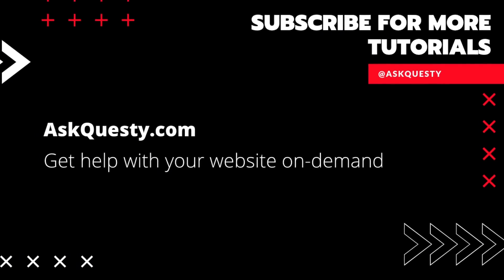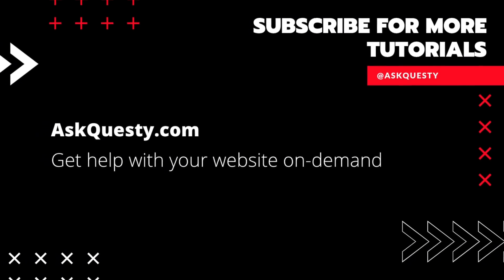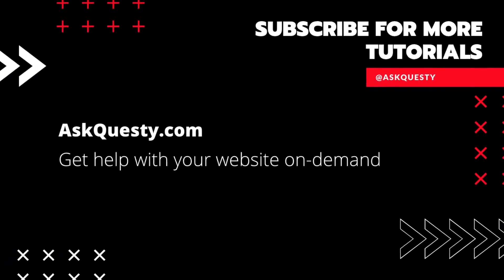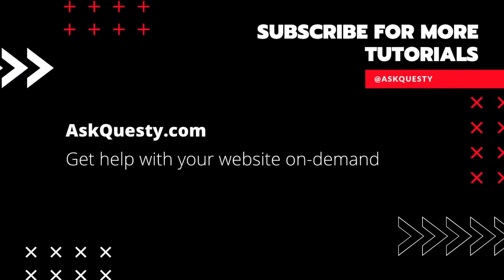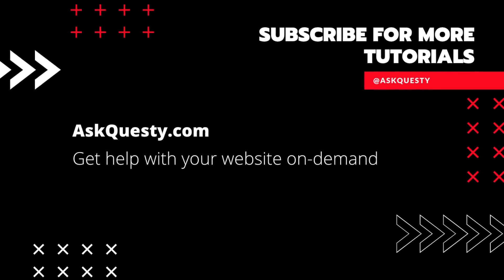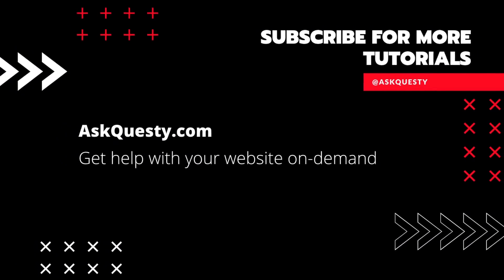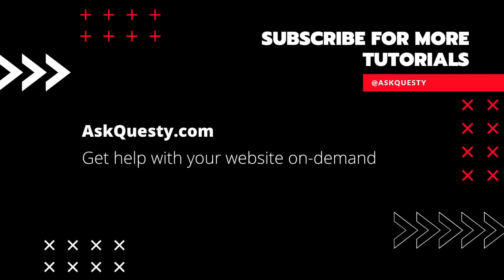This tutorial is powered by AskQuesty.com. Get help with your website on demand. And don't forget, subscribe for more tutorials.